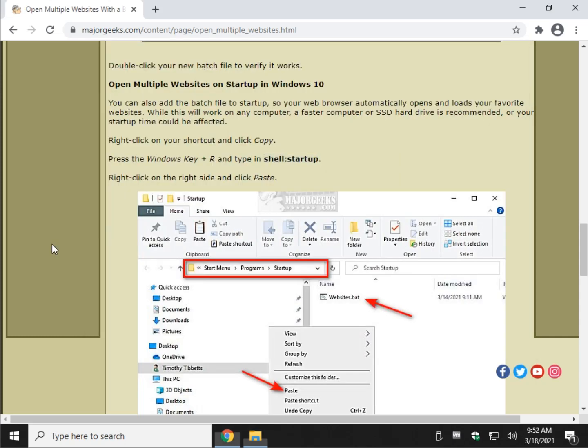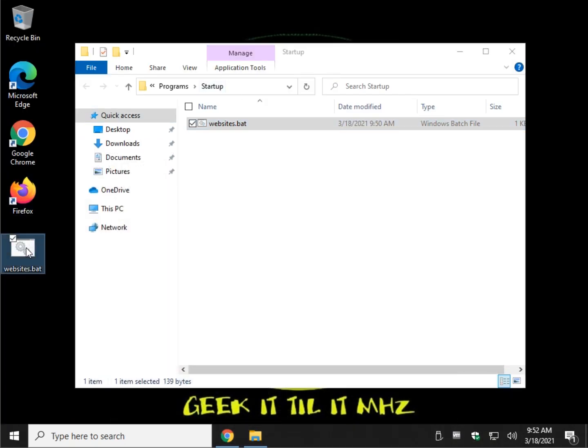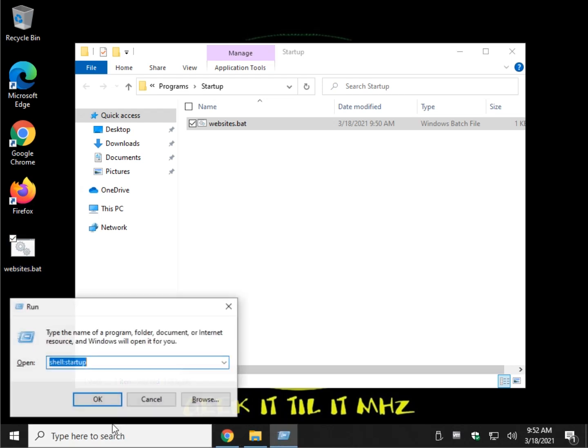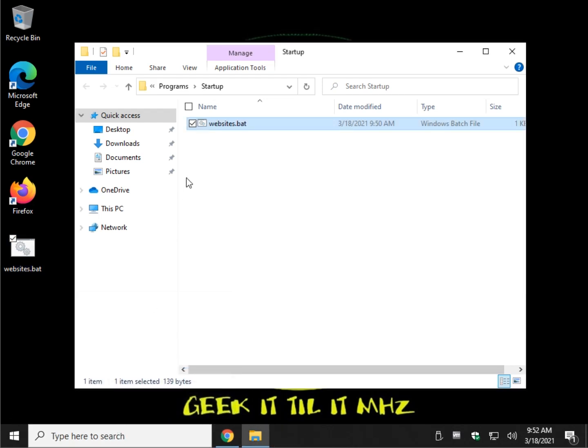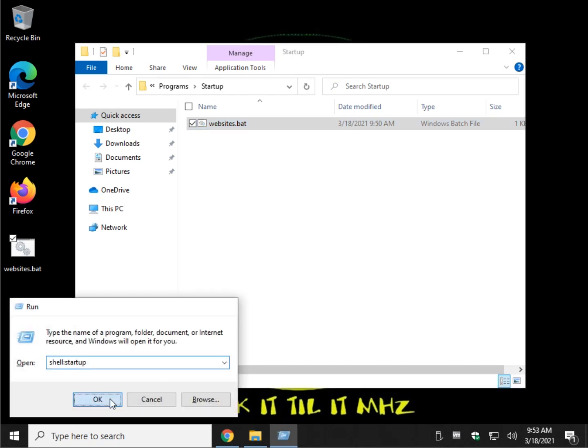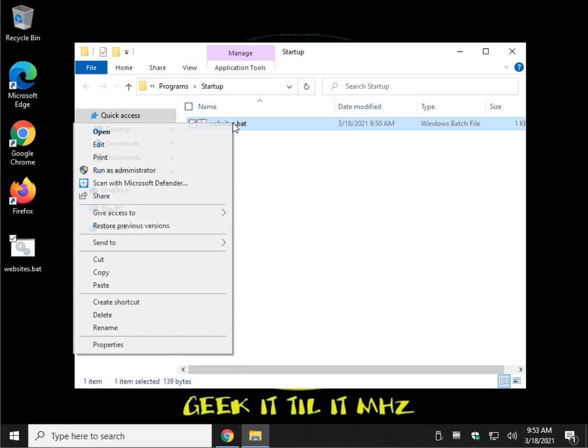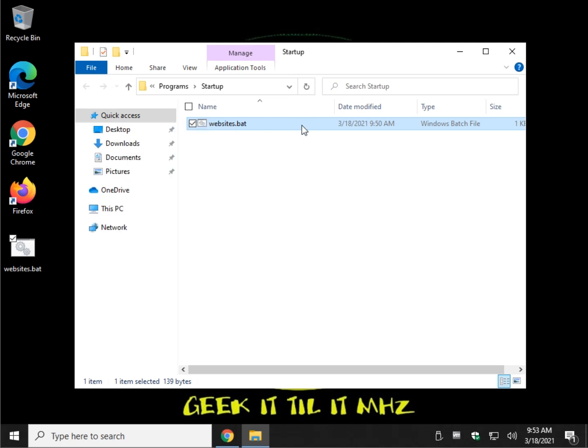You may want to bookmark this page for later or at least take note or try and remember what Shell Startup is because unlike changing your mind later and just deleting the batch file, you're actually going to need to go back to Shell Startup if you change your mind. And you'd have to right-click, delete it, or click and delete.